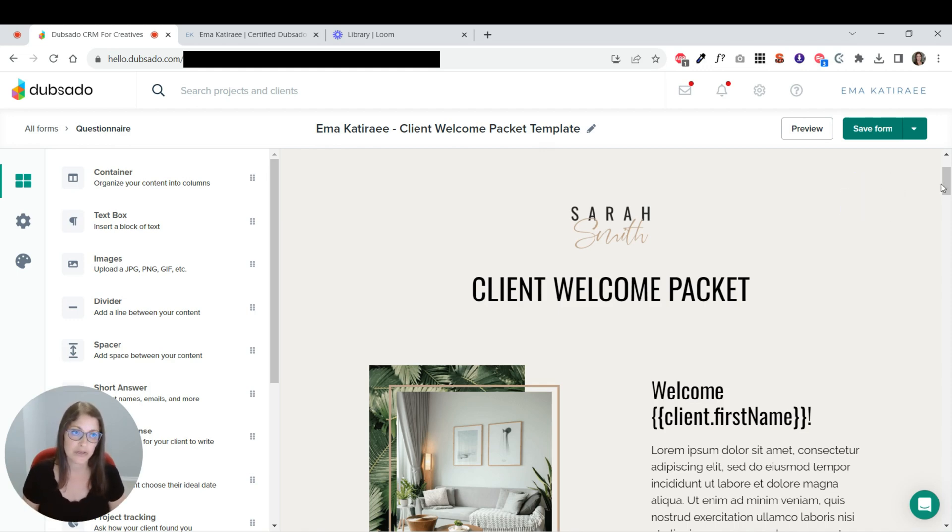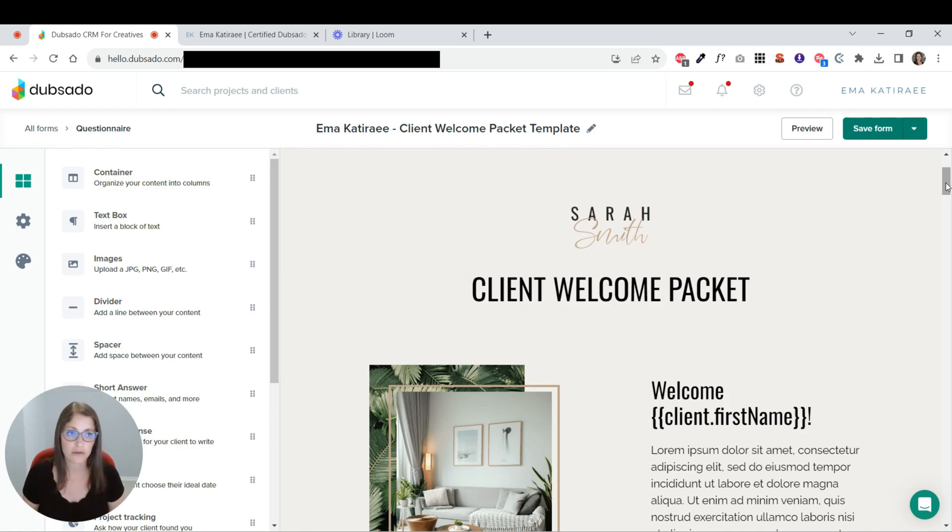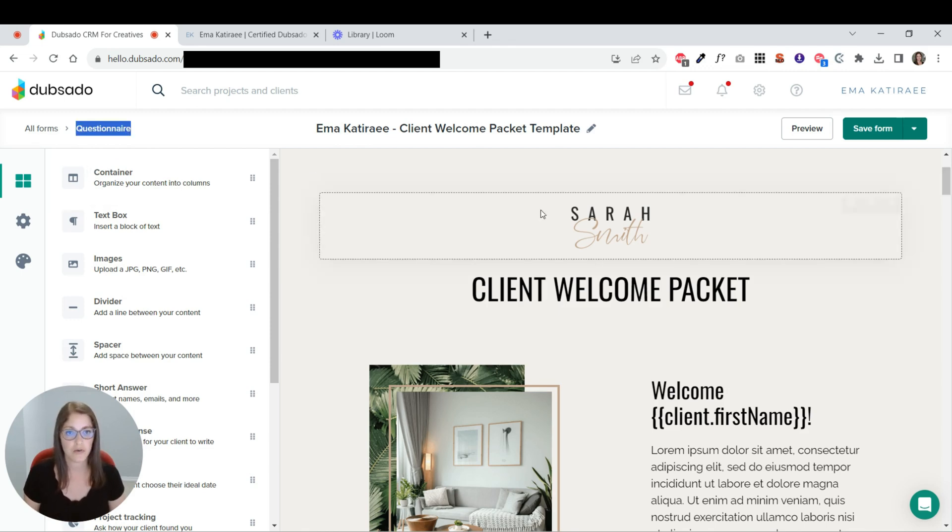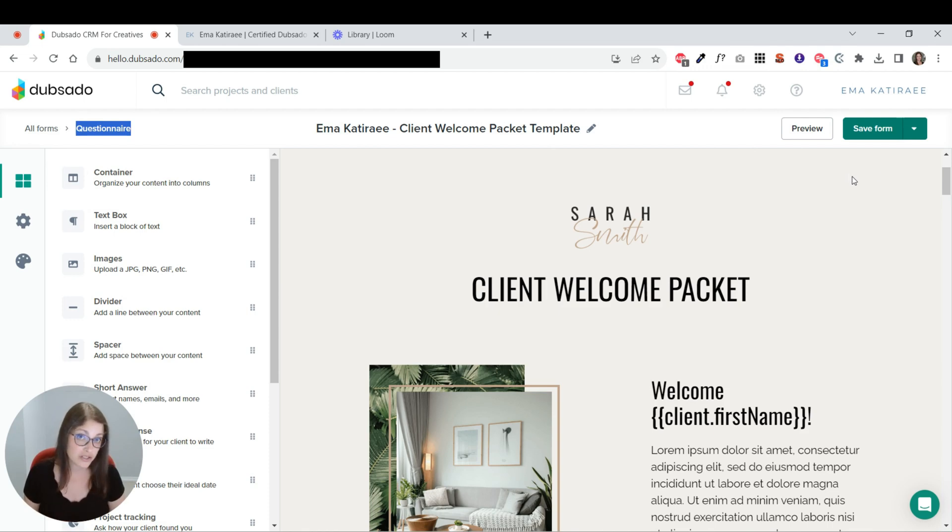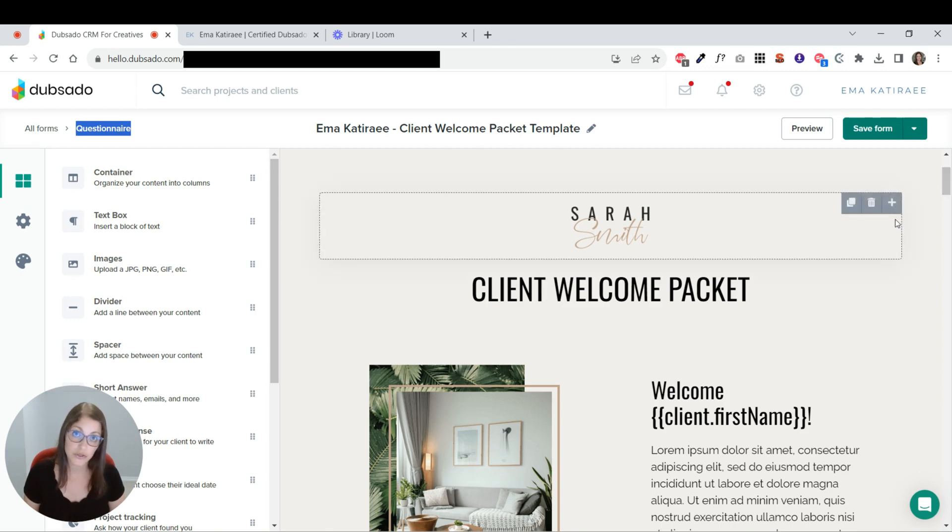So basically all the different sections that I recommend having in a welcome packet, you can create directly in a questionnaire. So this is a questionnaire. You don't have to have questions in it. It can just be like a website, but it's directly in Dubsado.